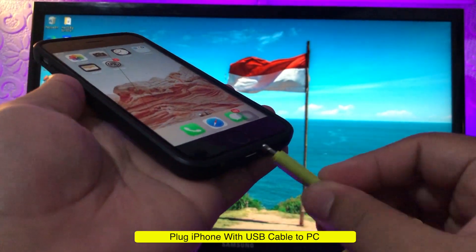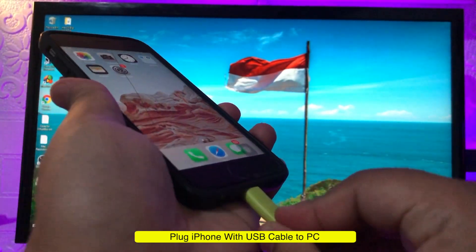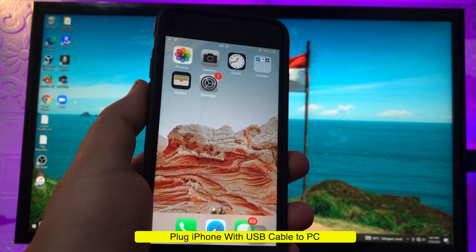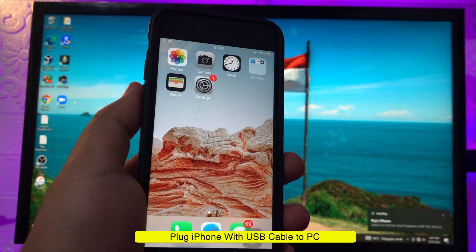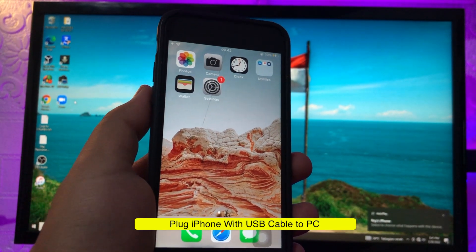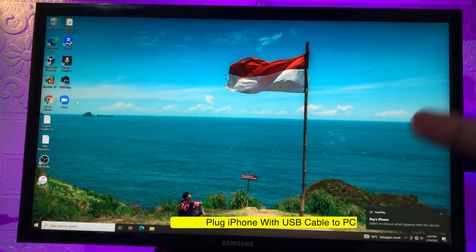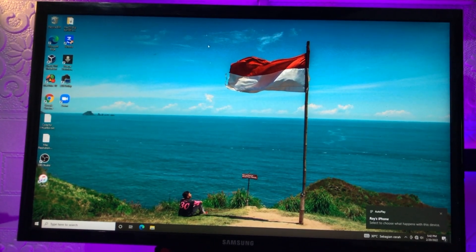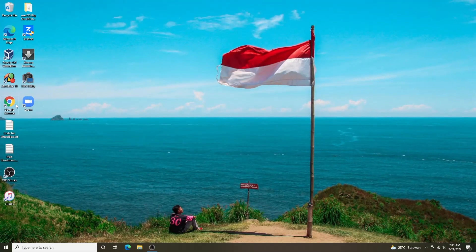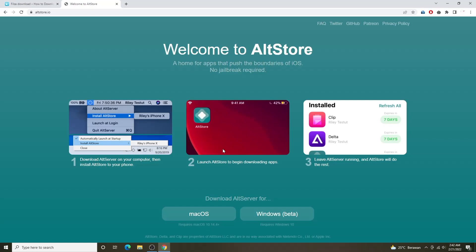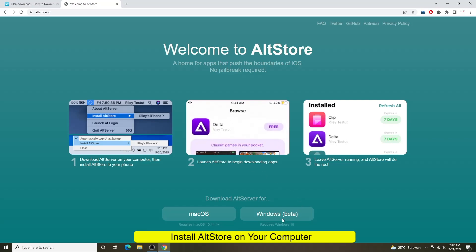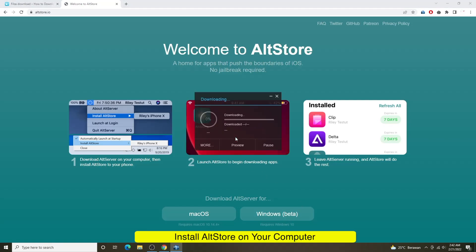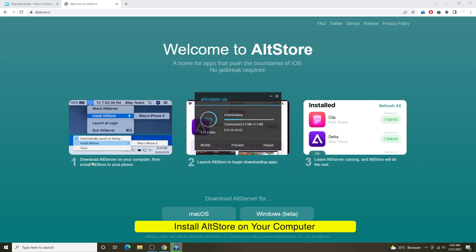Please plug your iPhone to PC with USB cable then download and install AltStore to your PC. You can install it on Mac and Windows but here I will show you how to use AltStore on Windows.